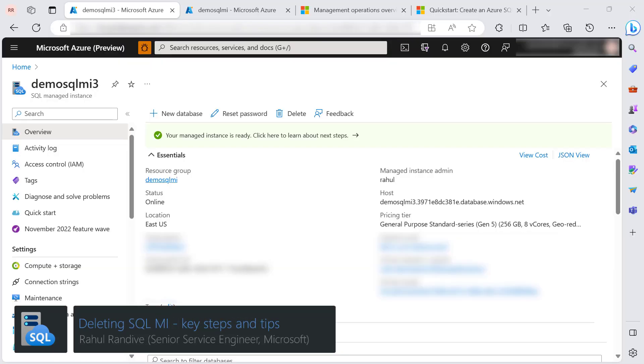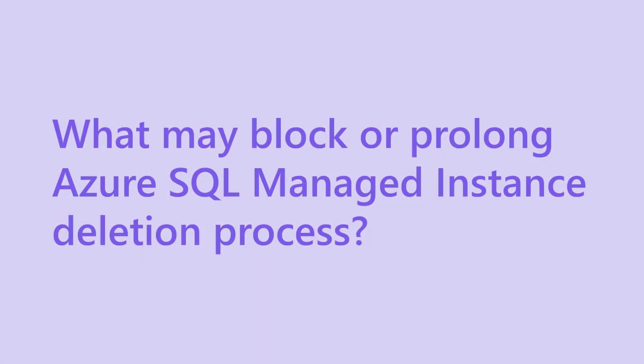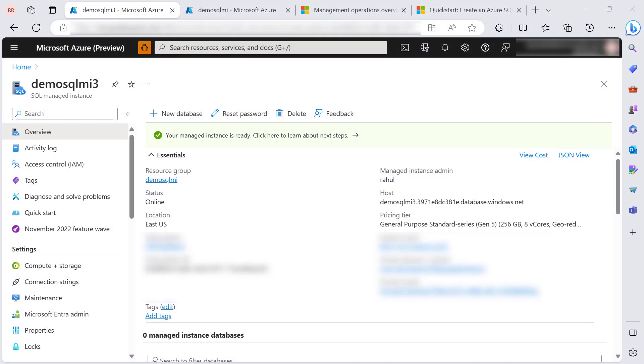Hi everyone, my name is Rahul Randiwe, and today we are going to explore why the SQL managed instance deletion process seems to be stuck for an extended duration. We sometimes encounter an issue where deleting a SQL managed instance takes time or the delete operation becomes stuck.